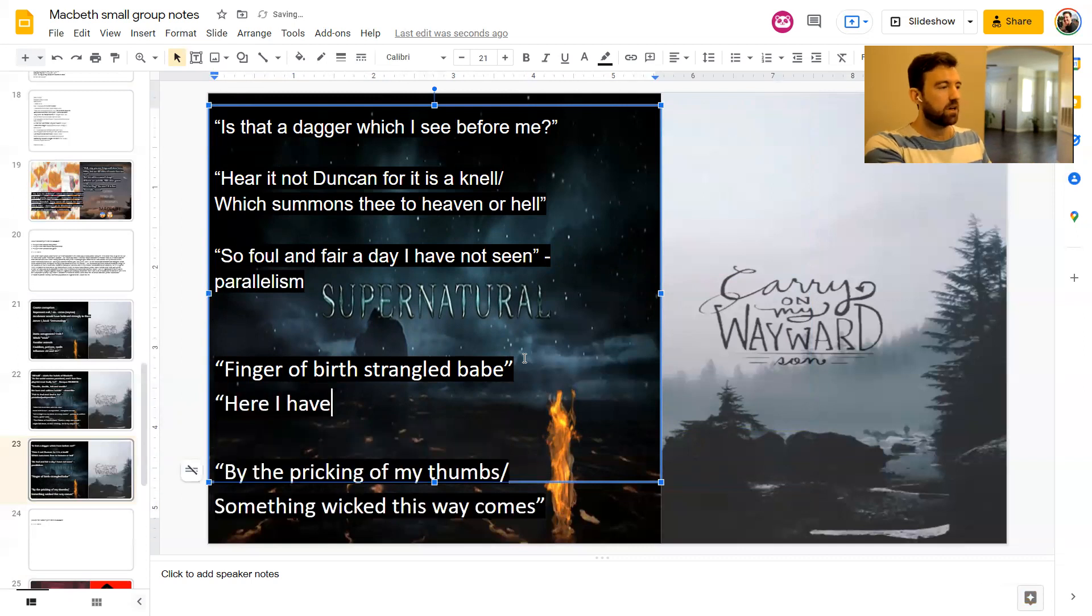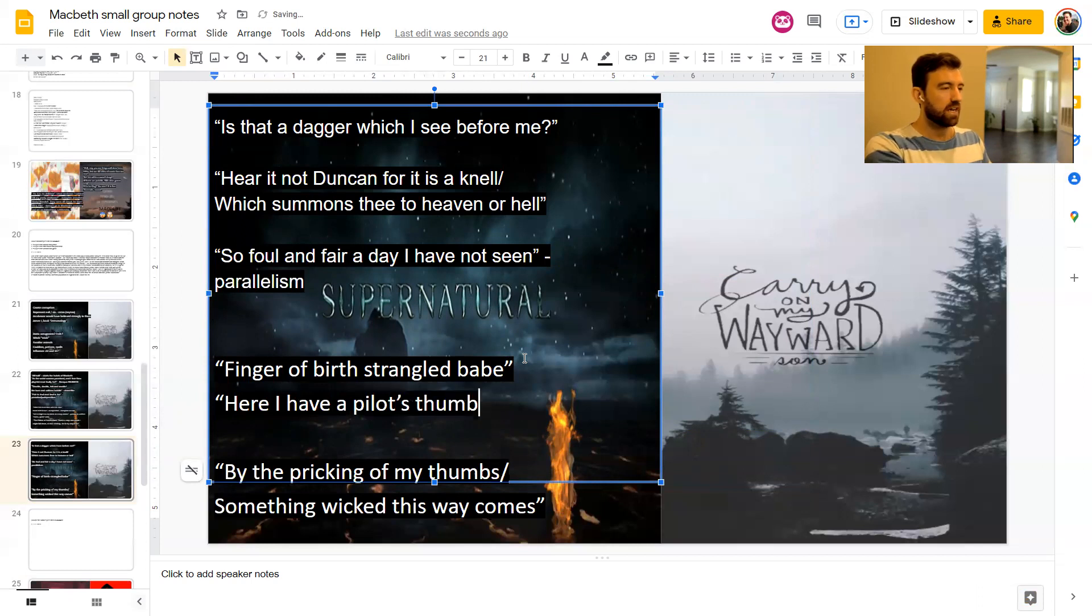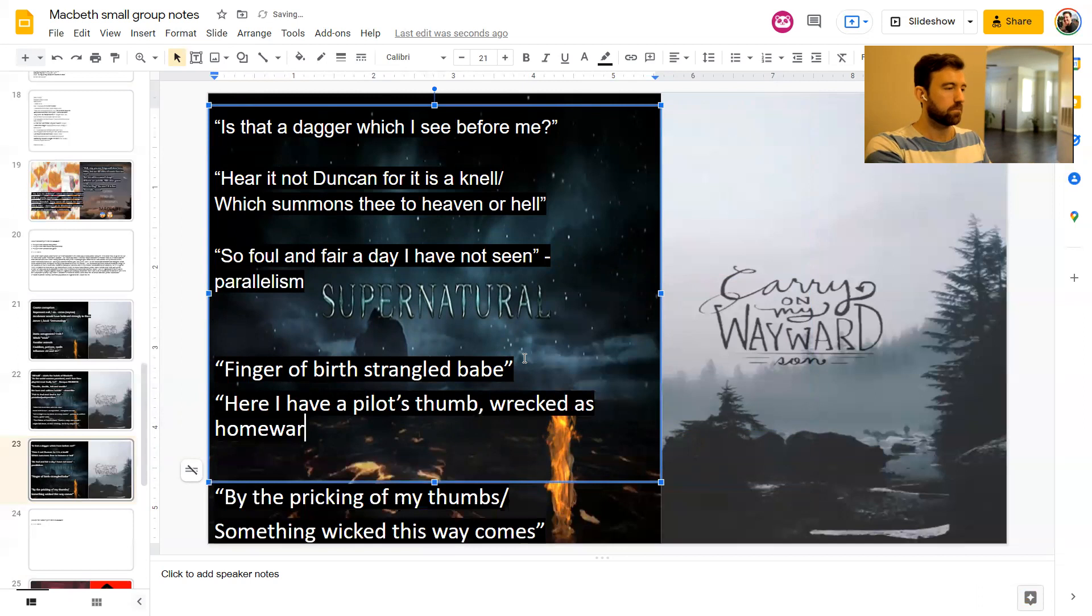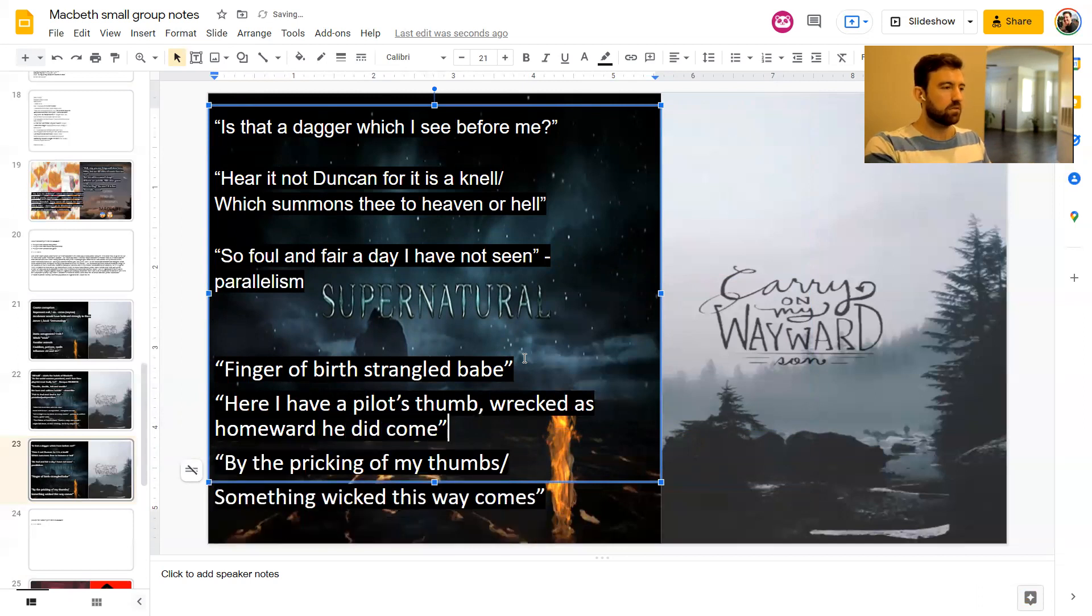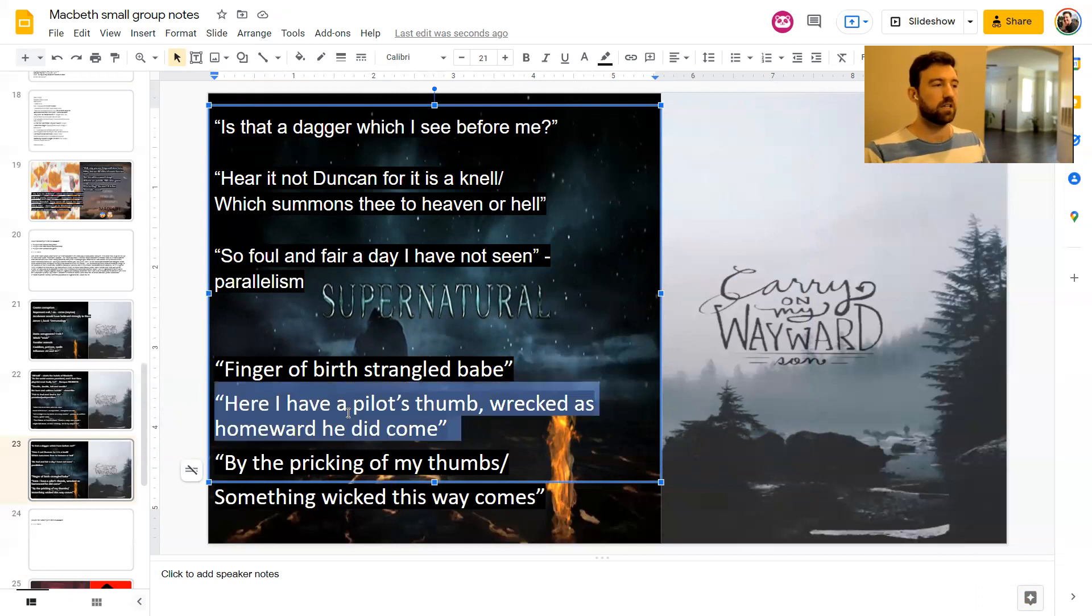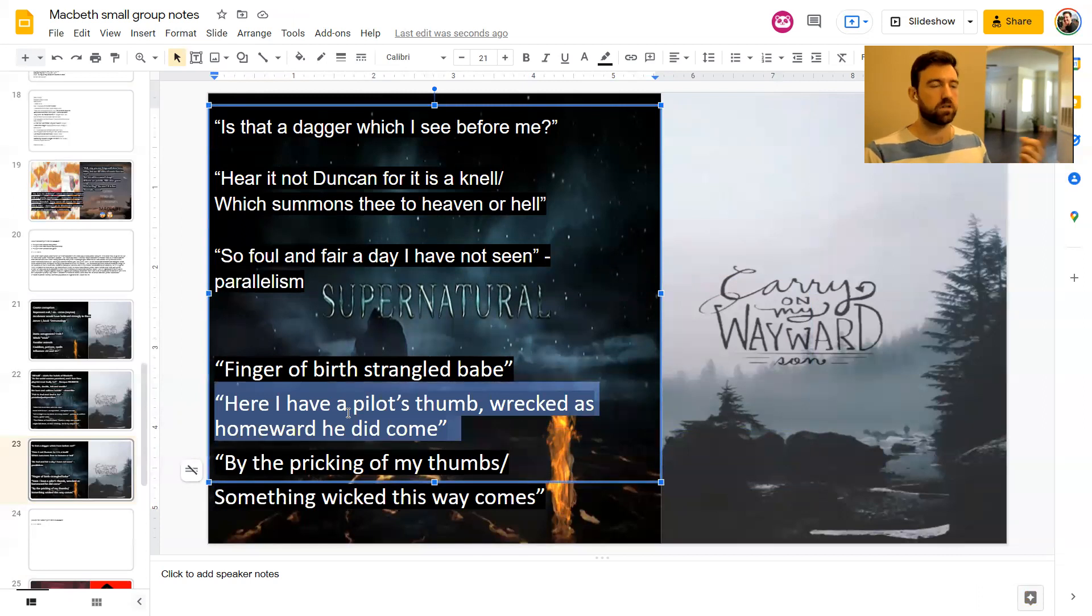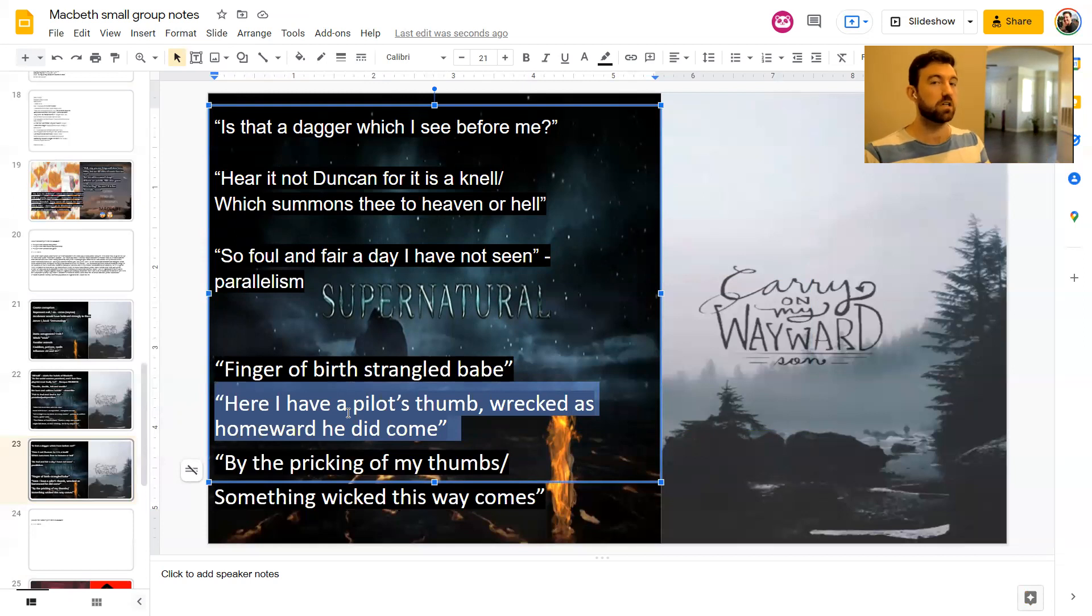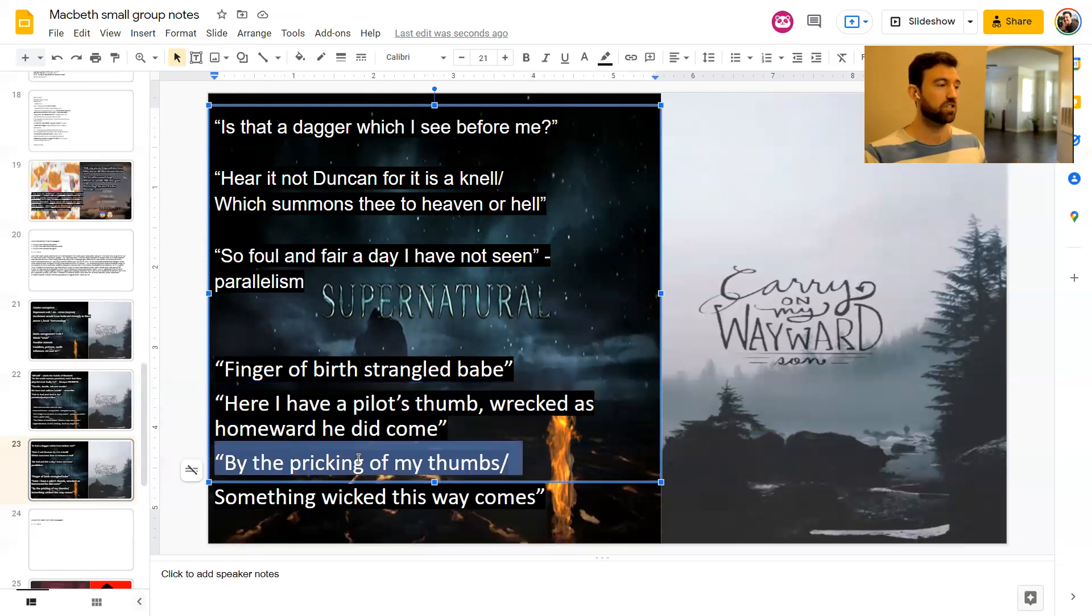That also links to another bonus quote. Here I have a pilot's thumb wrecked as homeward he did come. So in Act Three, Scene Three, the witches talk about how they've killed a captain of a ship because the captain's wife didn't give one of the witches some chestnuts. Talk about psychopathy, right? Psychopath, witch, psycho witches.